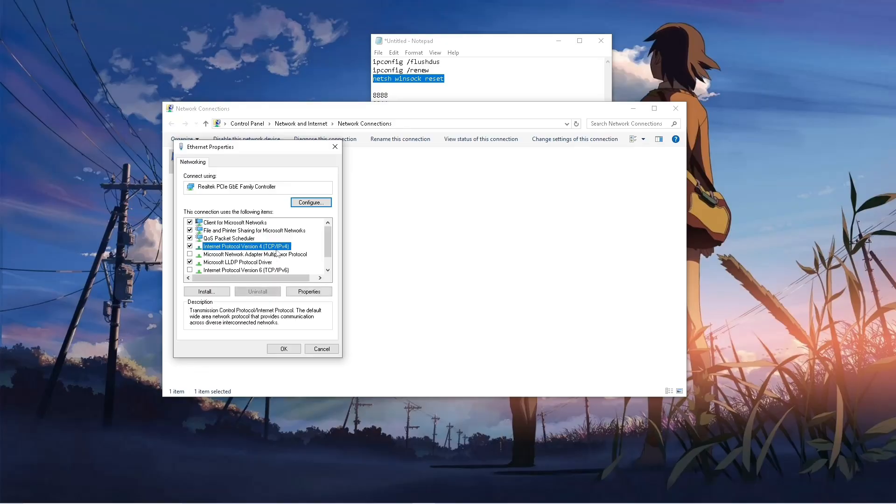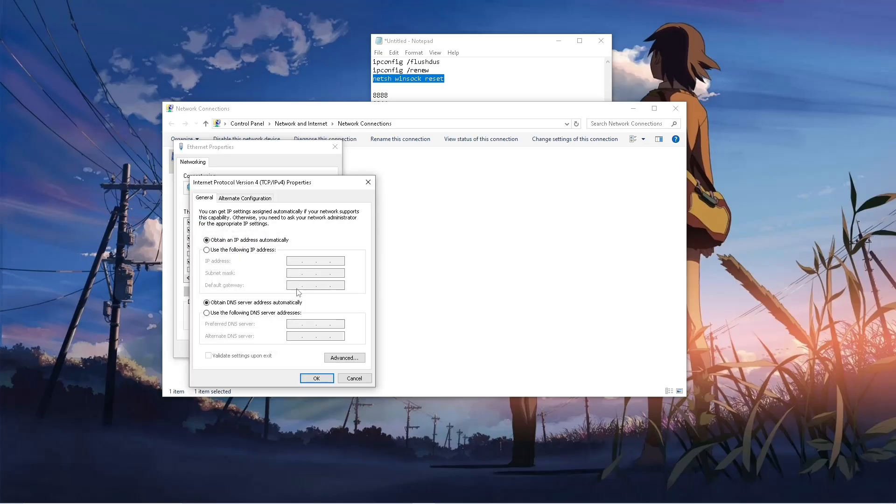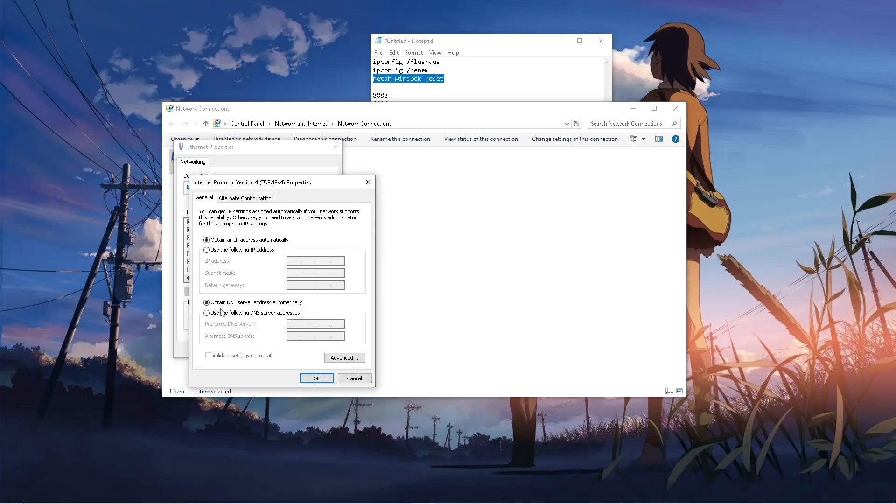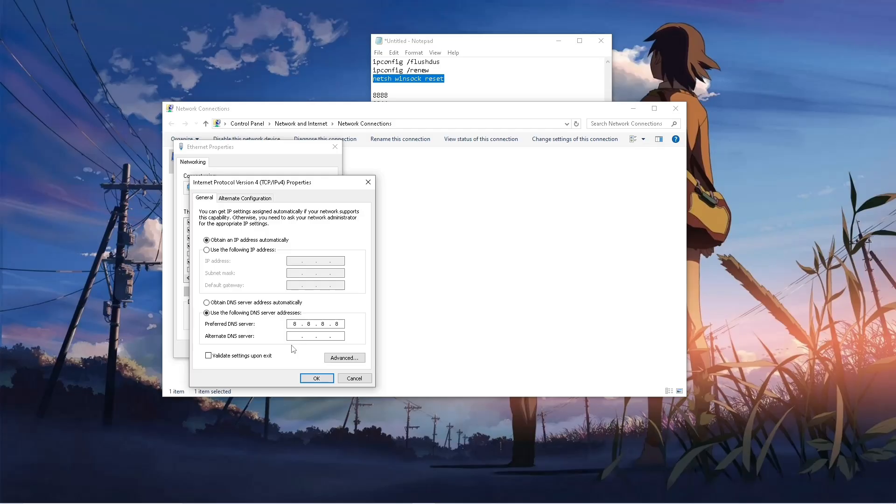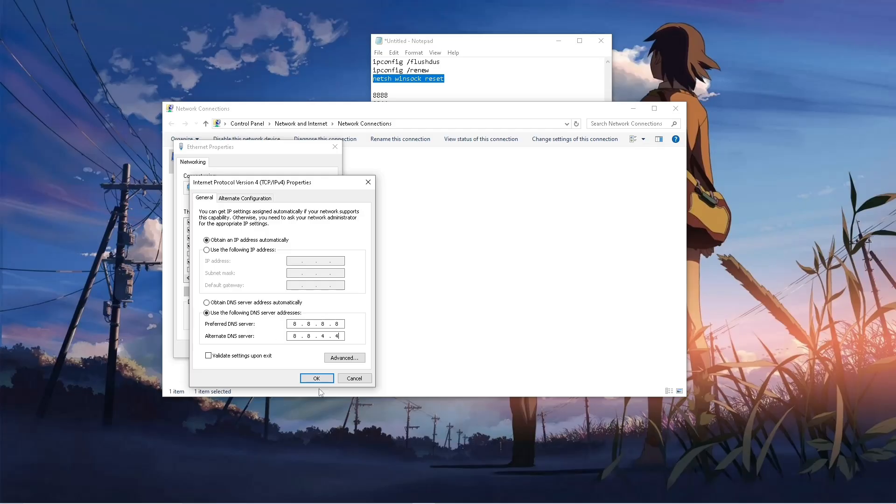Here, look for this internet protocol version 4. Go to properties and here, simply click on this one. Input here, 8, 8, 8, 8, then 8, 8, 4, 4. Then simply hit on OK.